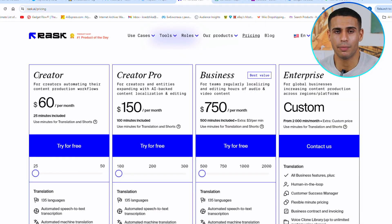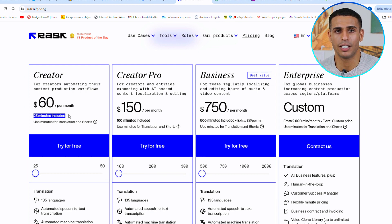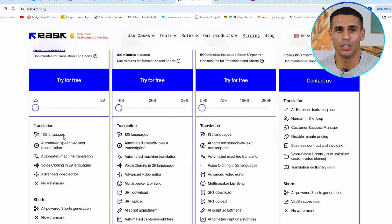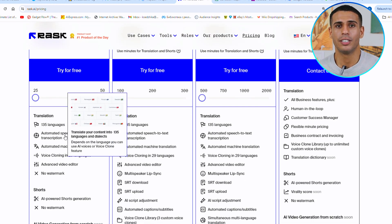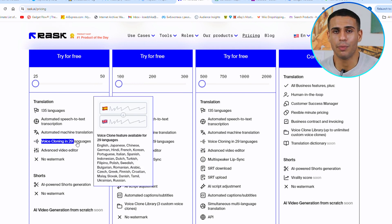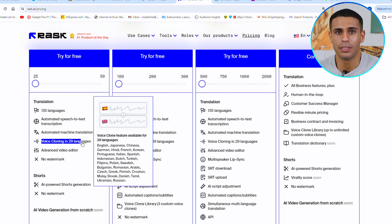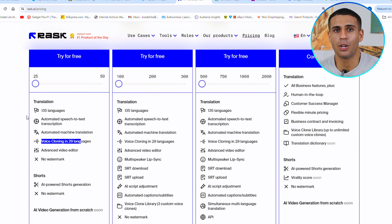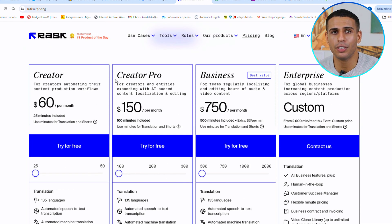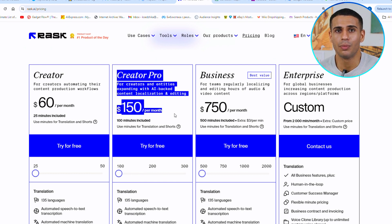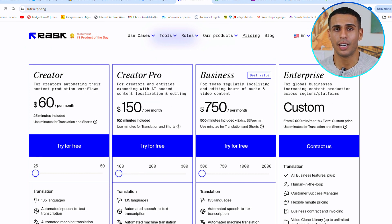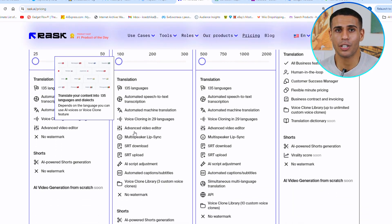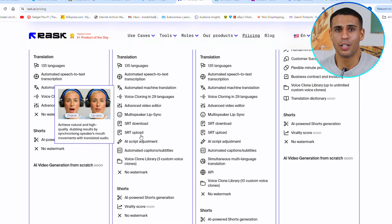The Creator Plan at $1.60 a month is great for beginners, offering 25 minutes of translation, speech-to-text, machine translation, voice cloning in 29 languages, and more, all watermark-free. For those needing more, the Creator Pro Plan at $150 a month provides 100 minutes of use, including everything in the Creator Plan, plus extra perks for professional creators.